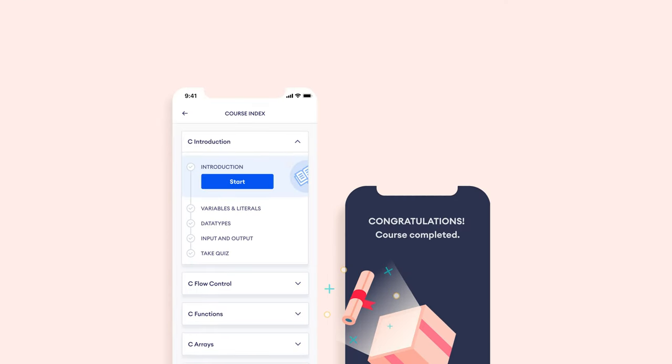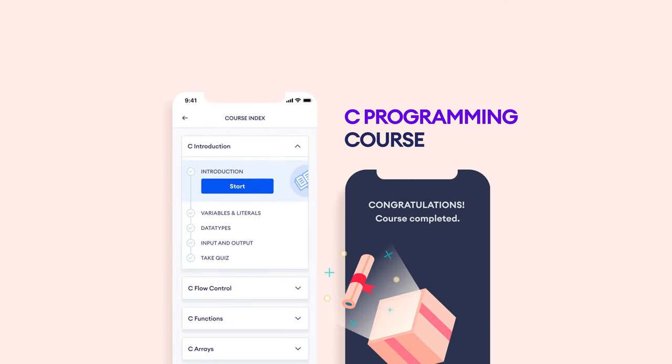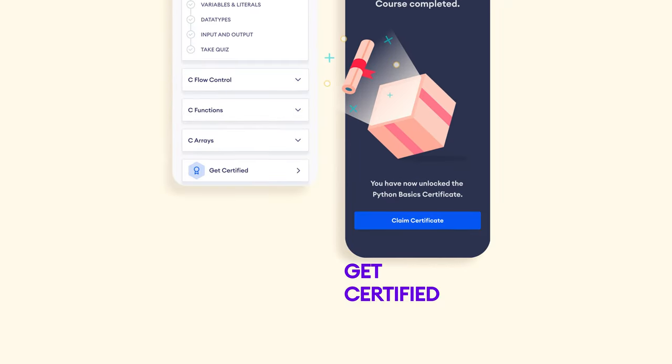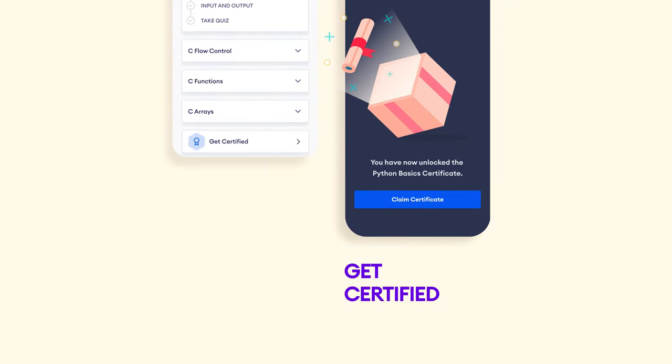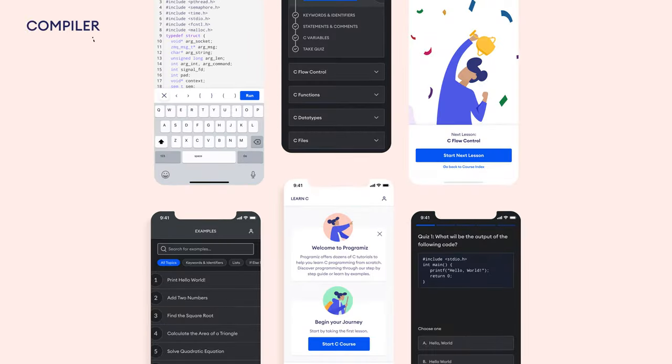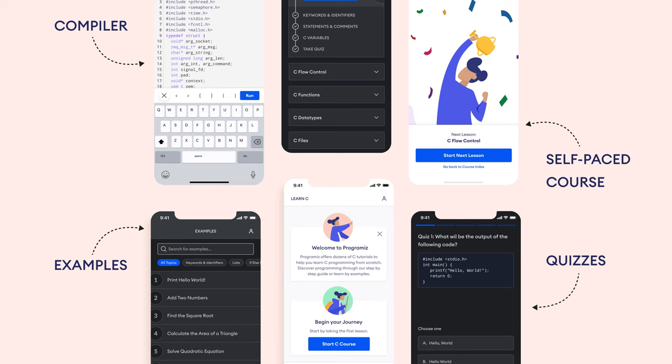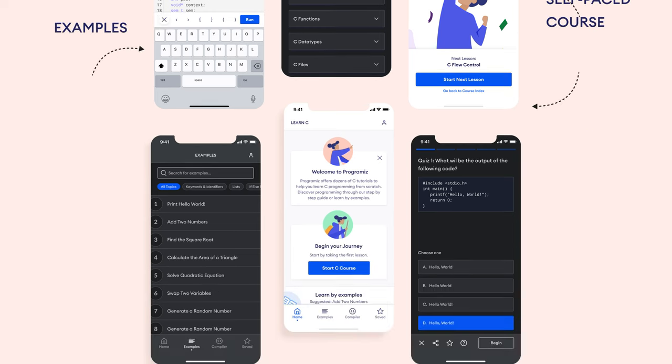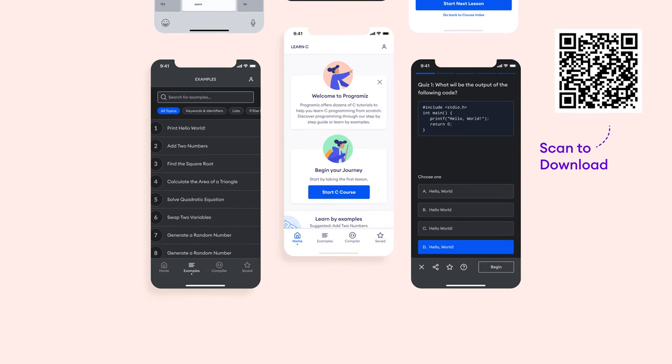By the way, if you are watching this, there is a good chance you want to improve your skills in C programming. Lucky for you, we have a mobile app that provides a well-structured C programming course with certification at the end. You can use the app alongside the video to practice on the built-in compiler. Our course is free, so download now by scanning this QR code or click the link in the video description.